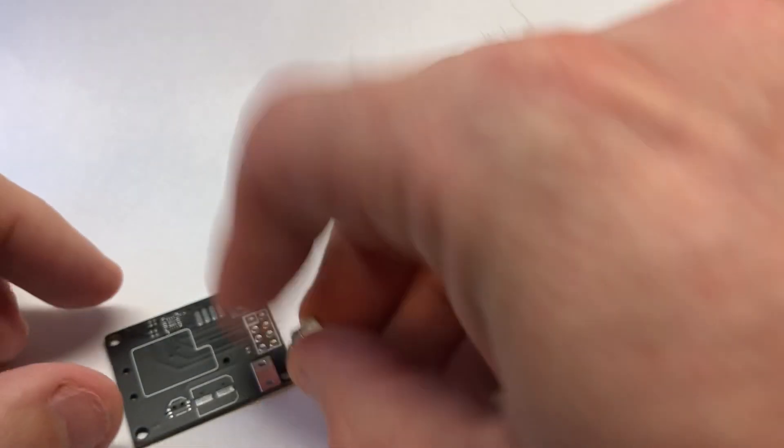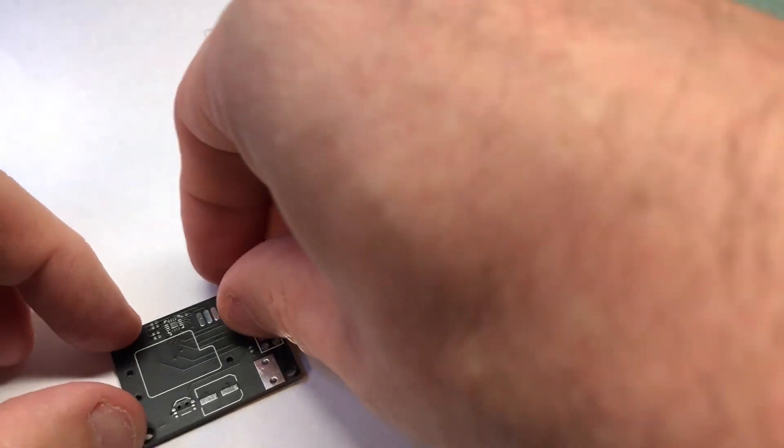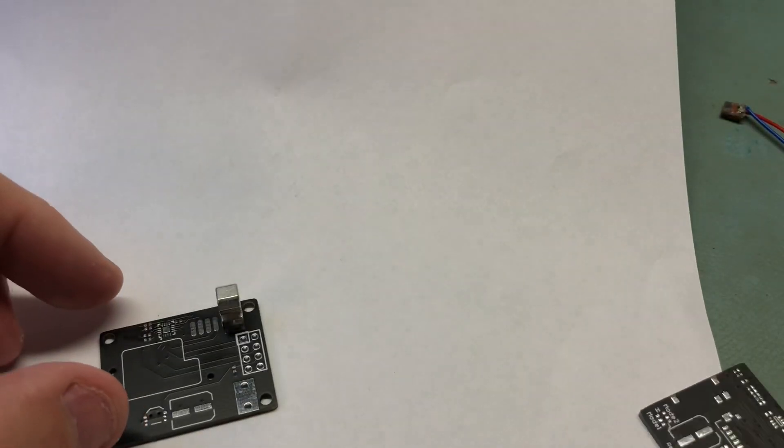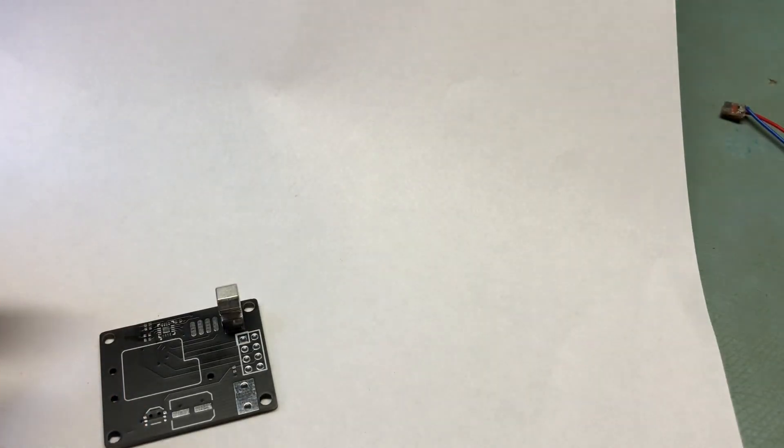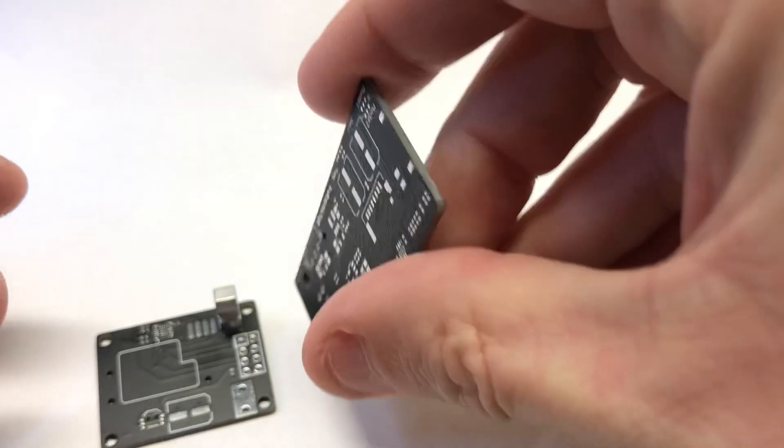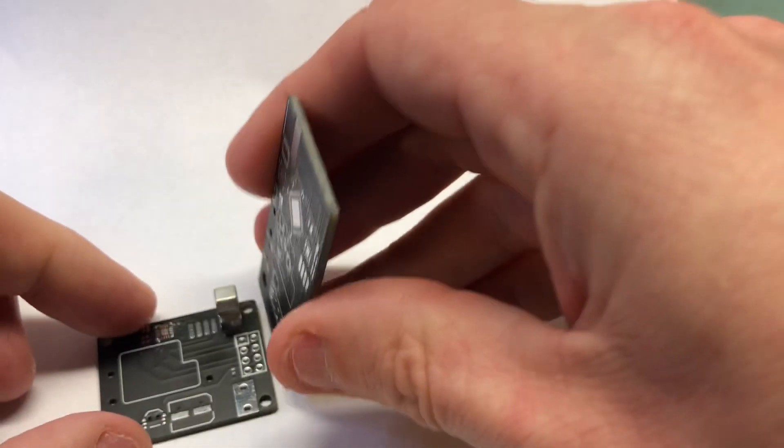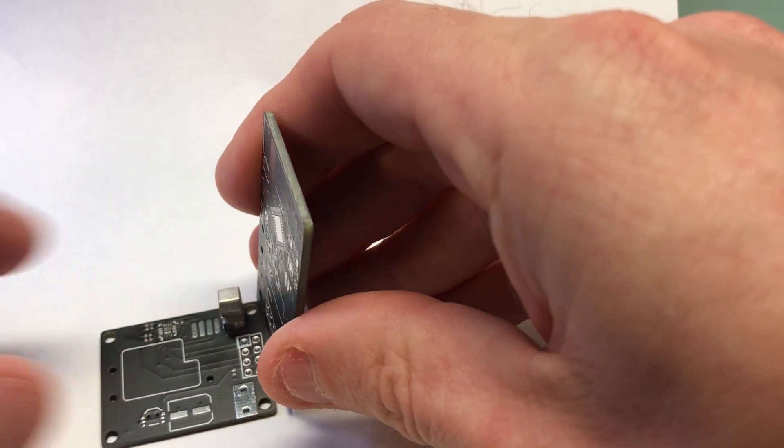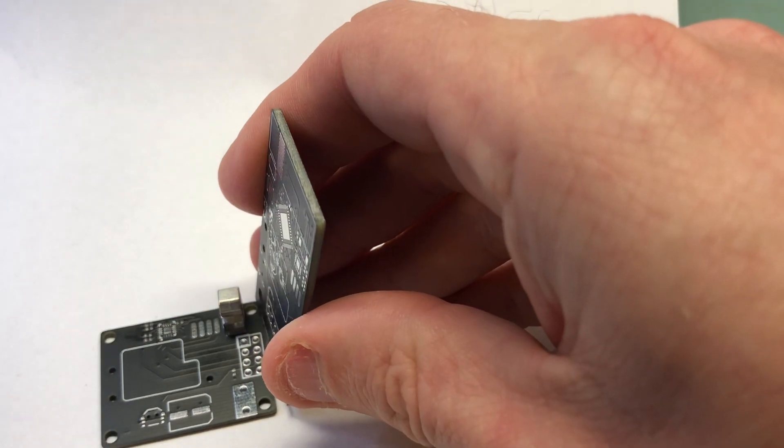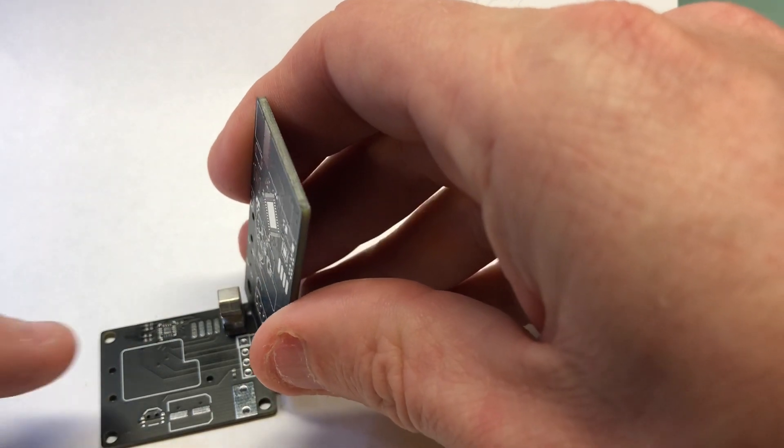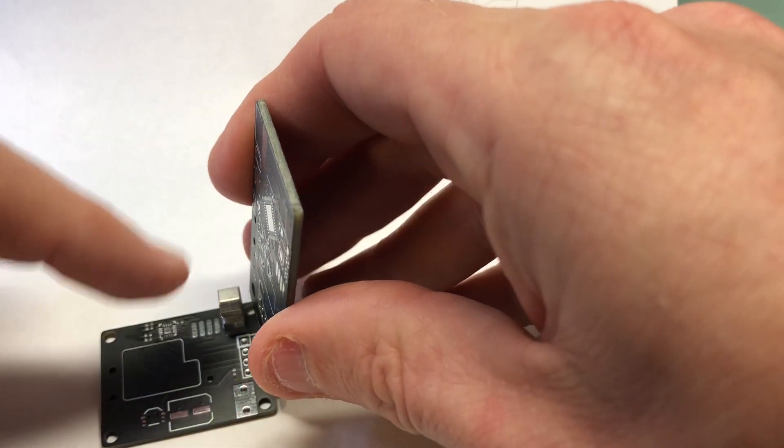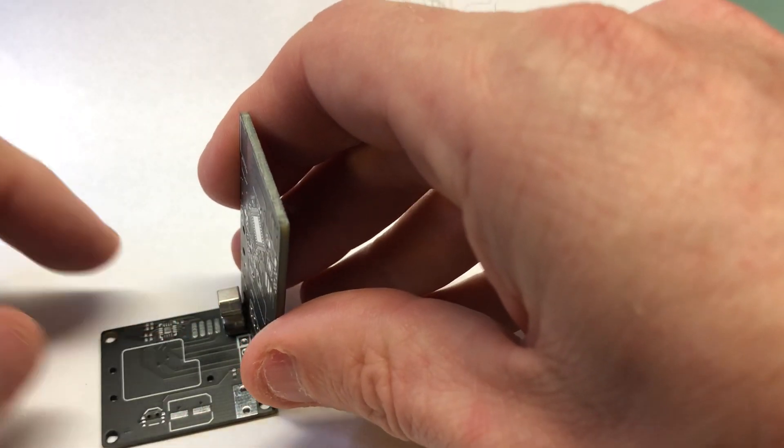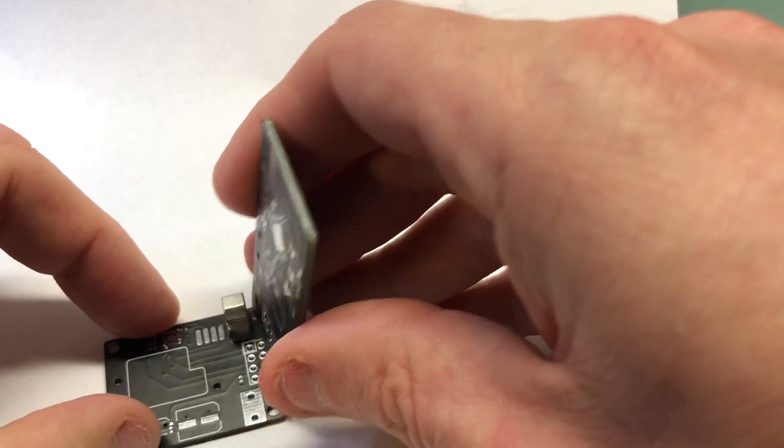So you just put that on there and then you connect your boards through the connector and then the nut or screw goes through the back side of the board into that part there.